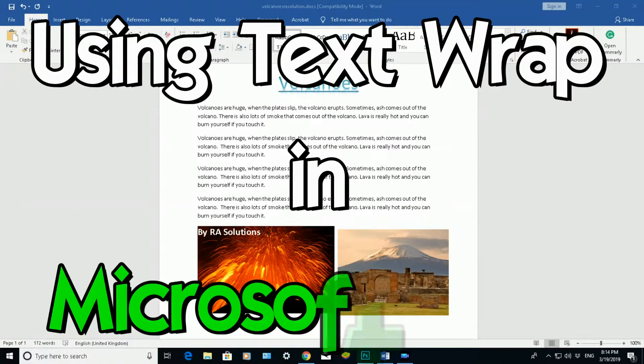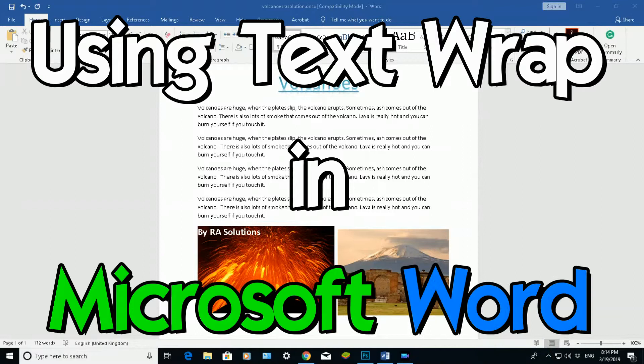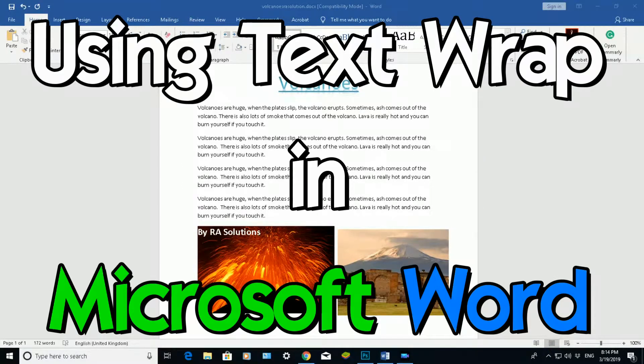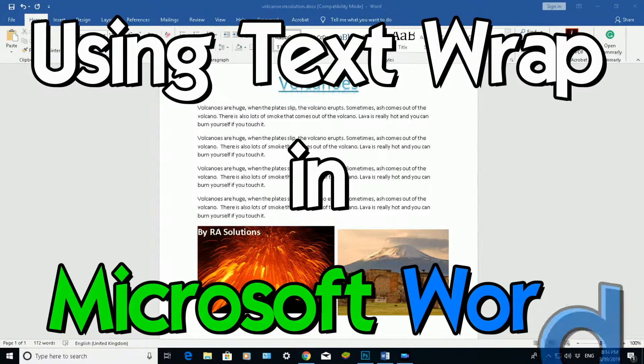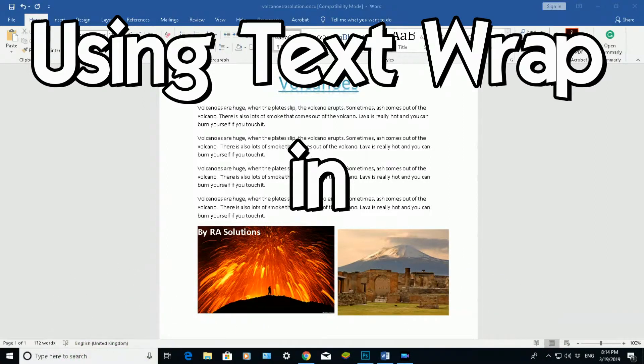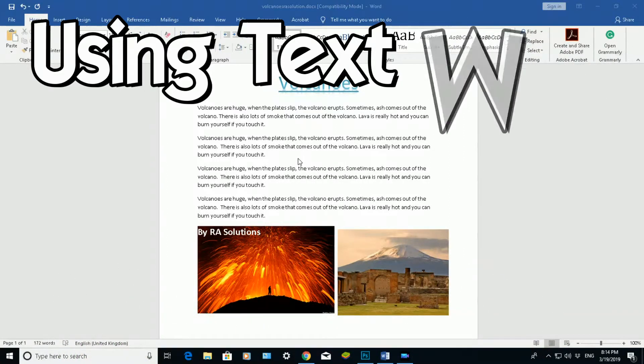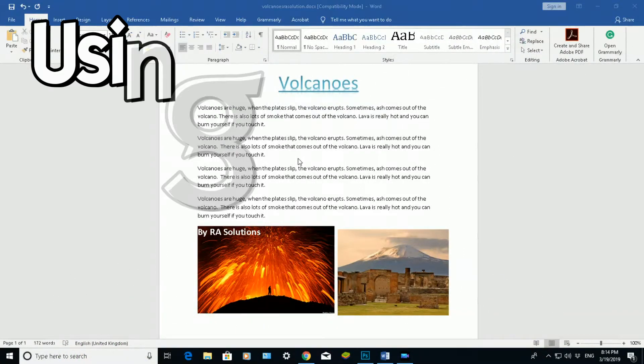In this video, I'm going to show you how to insert footnotes in Word 2016. This will also work in Word Online Office 365.